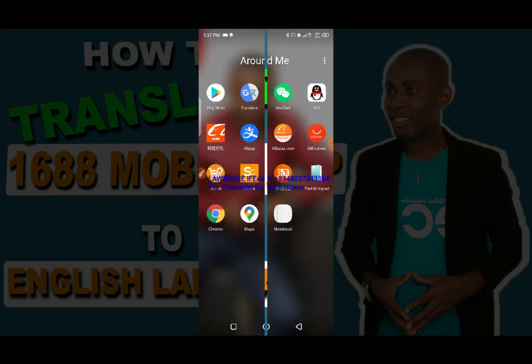Hello everyone, welcome to my channel. I'm Lawrence Ifine. In this video, I'll be guiding you through a step-by-step method on how you can translate the 1688 app into readable English language.